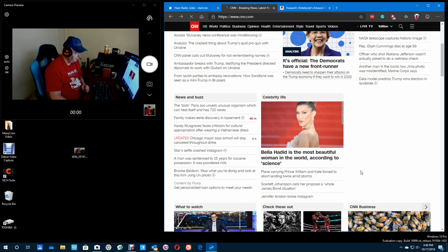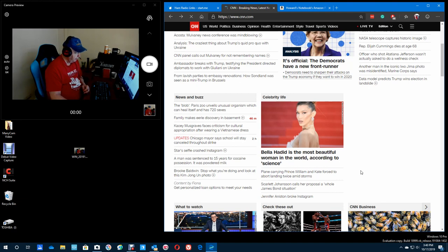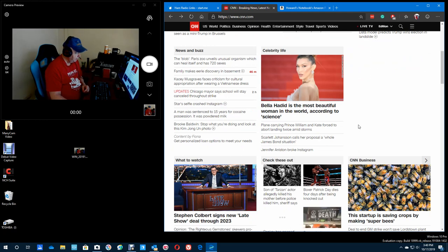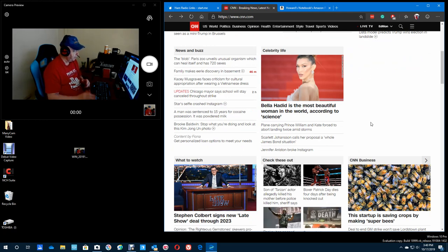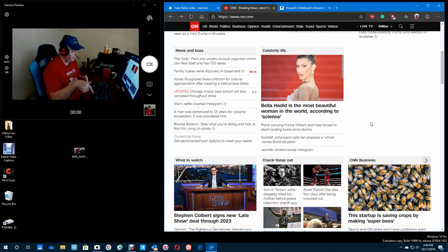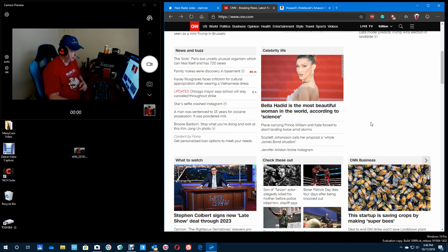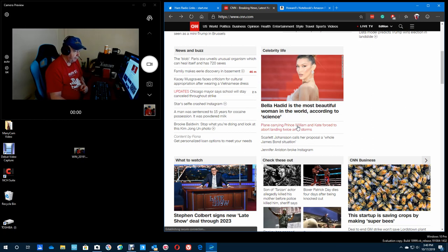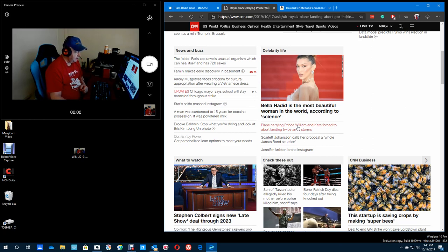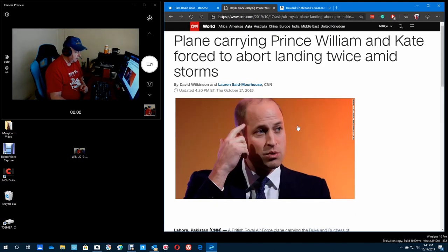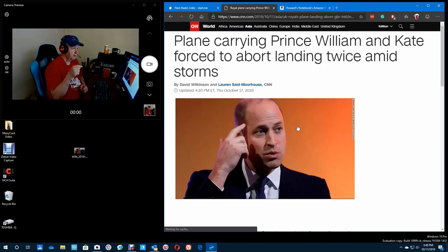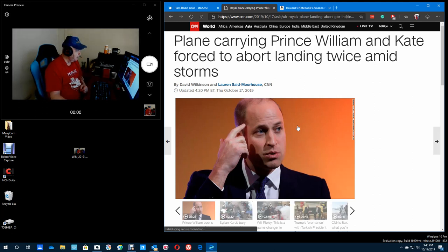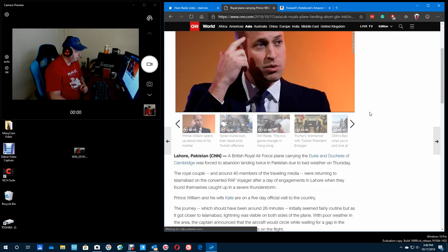Bella Hadid is the most beautiful woman in the world, according to science. I don't know who she is. Plane carrying Prince William. Landing twice. Don't know. They had to go around again. Come around again. Doesn't that happen to... I don't know. I haven't flown all that many times in my life. I'm old. Let's see. The Wright brothers, they took me around once or twice, and we had to abort. Forced to abort landing twice.